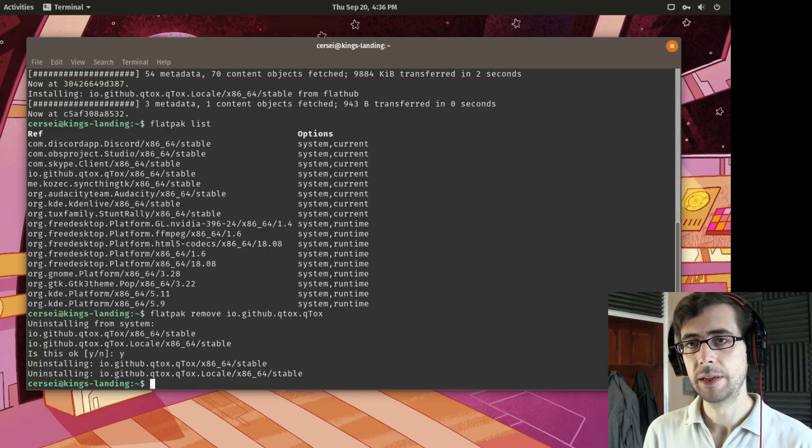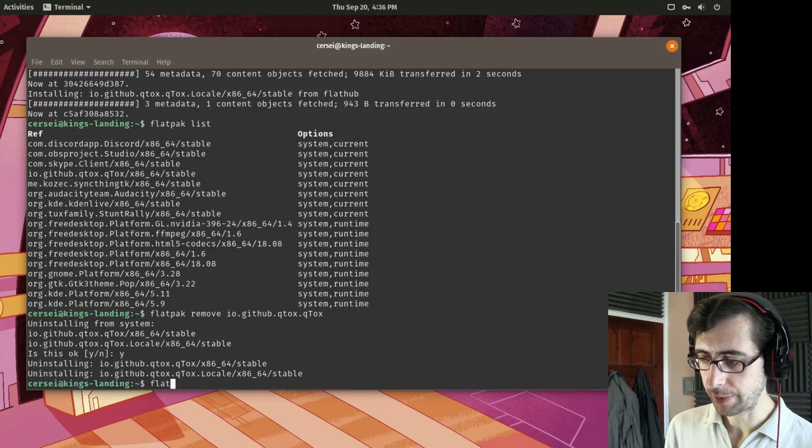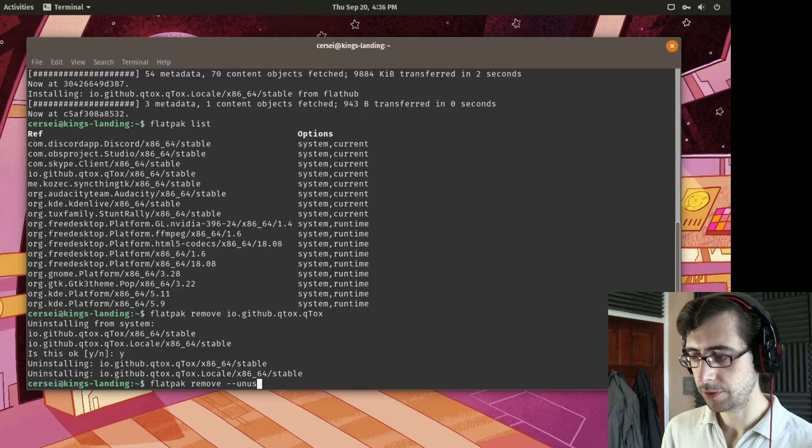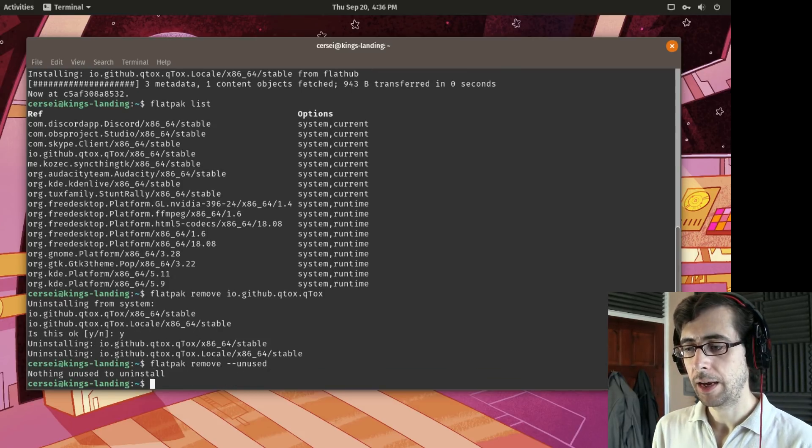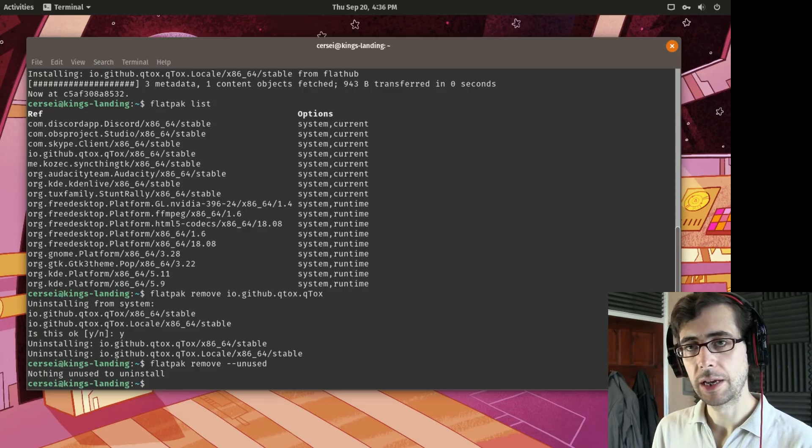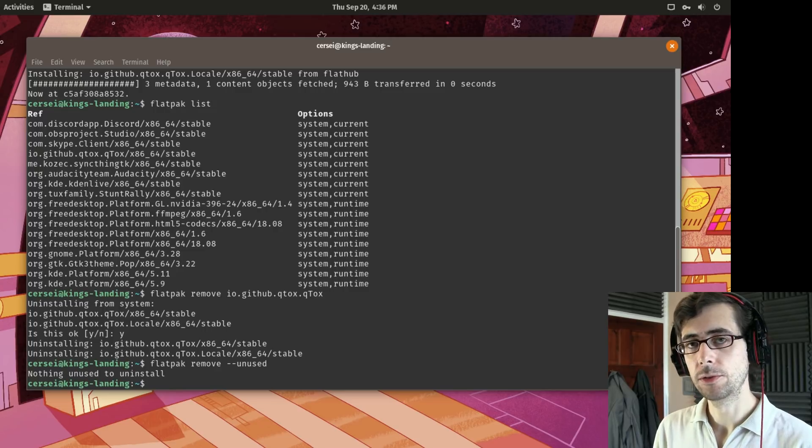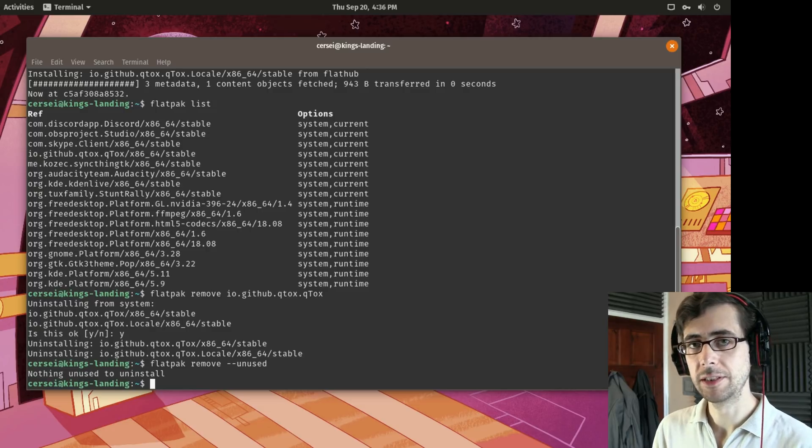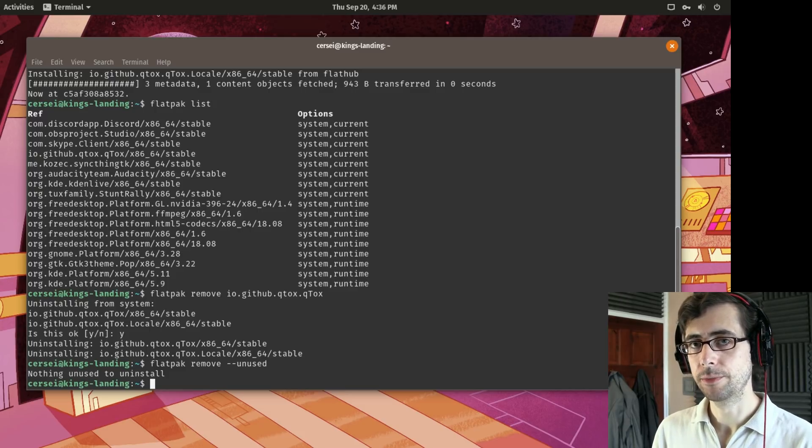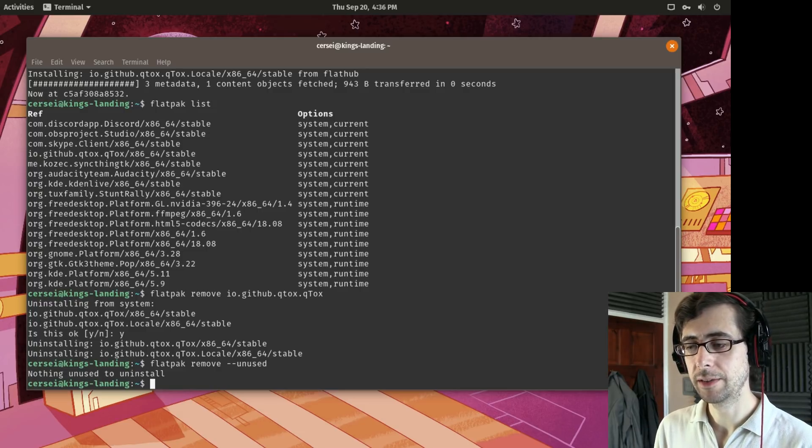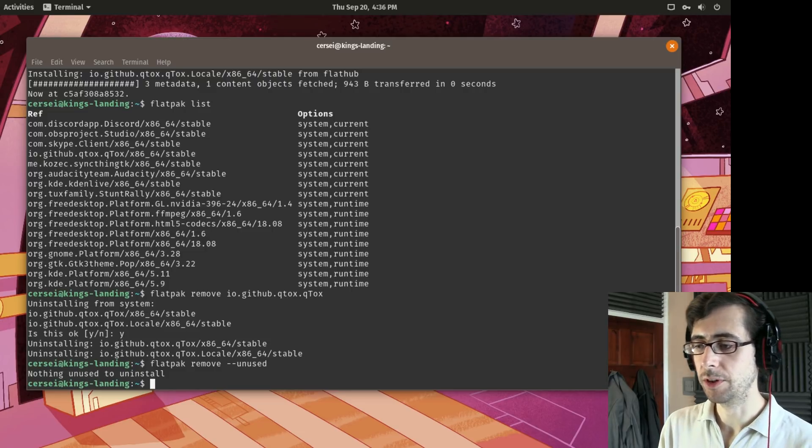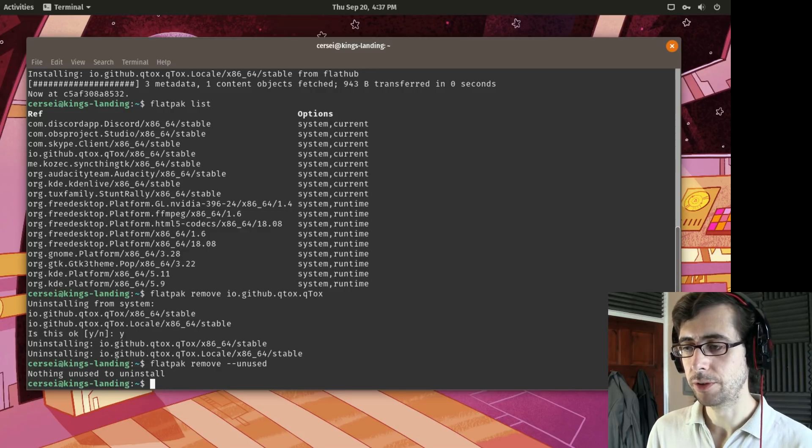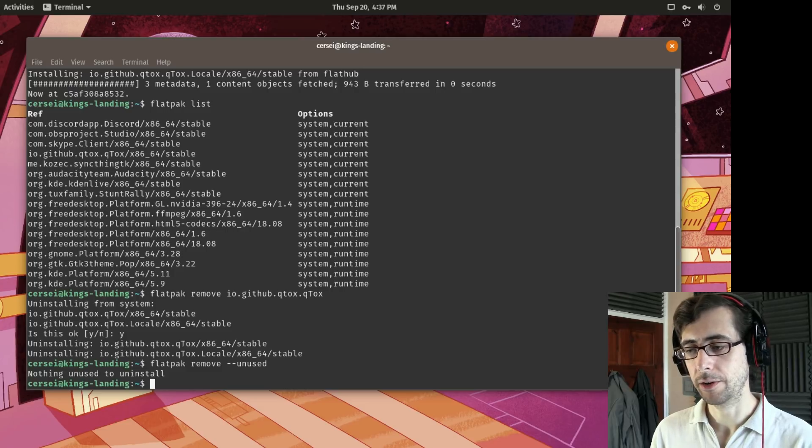And one other command that I'm going to leave you with today which is particularly useful is Flatpak remove --unused. And it just has told me that there are no unused applications. So when a Flatpak application is installed sometimes it will need one or two other Flatpak dependencies to make the application work as desired. However if you happen to remove that it doesn't automatically remove all of its dependencies. So from time to time it's worth using the command Flatpak remove unused just to make sure that you don't have any unused dependencies lying around.